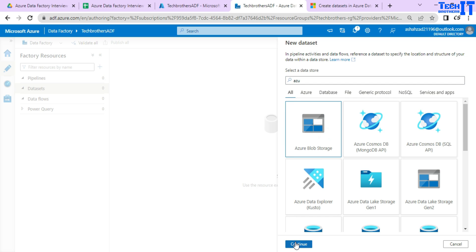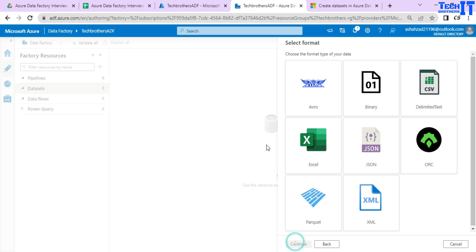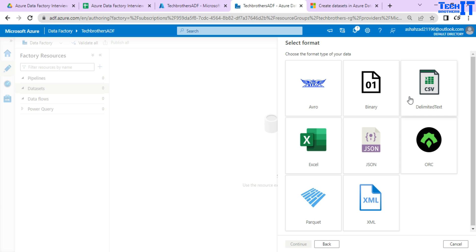Now remember when we were doing the linked service, it asked us right away what is your subscription, what is your blob storage name and all that. Here when we are creating the data set, it is asking us about the data itself or the files or containers and all that.